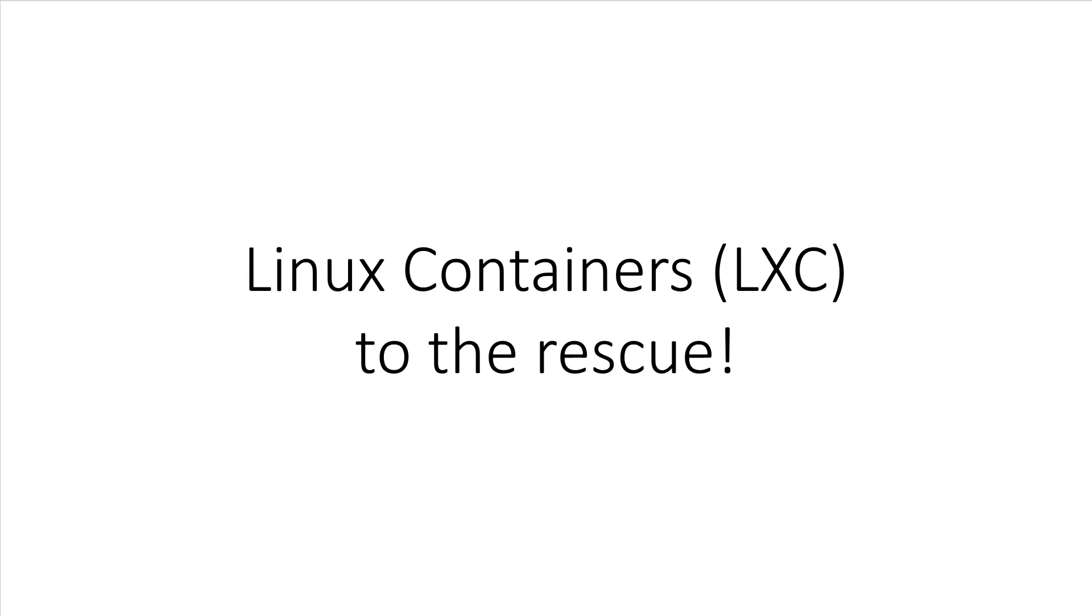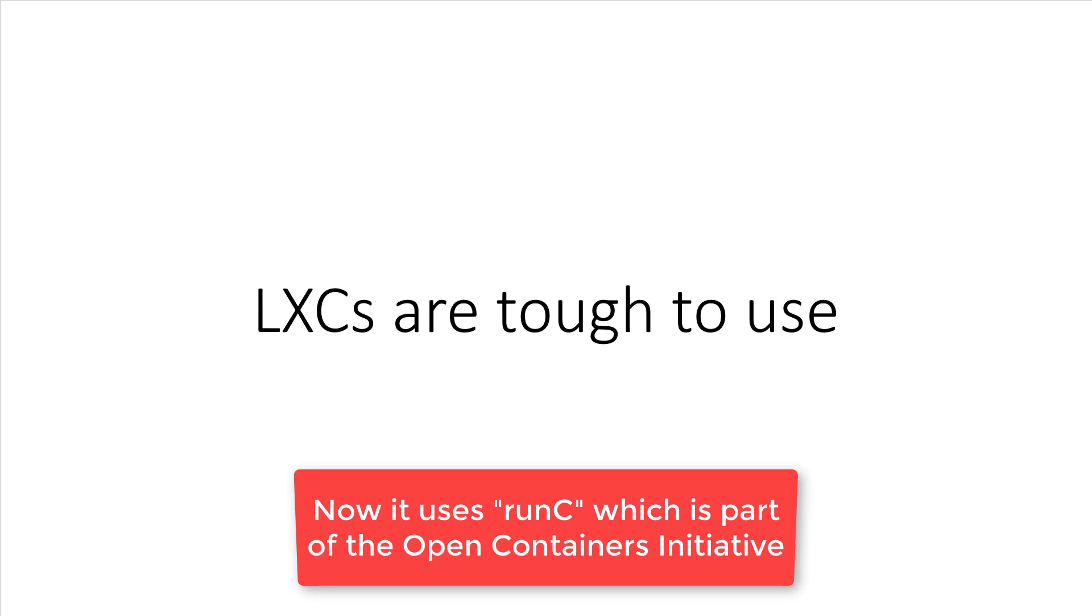That is until I started to use raw Linux containers, or LXC for short. Linux containers existed long before Docker, and if you're a trivia fan, earlier versions of Docker were using Linux containers under the hood. The problem with using LXCs manually is that it's very complicated.